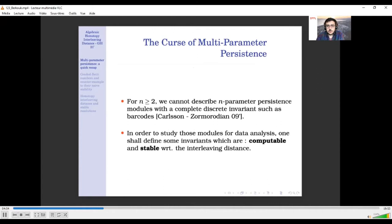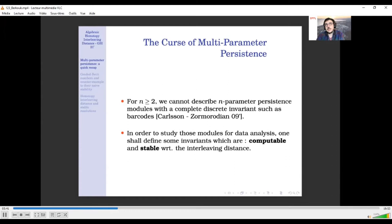What we call the curse of multiparameter persistence: in the one-parameter case, you may have heard of barcodes, which are complete discrete descriptors of one-parameter persistence modules. You can describe one-parameter persistence modules entirely with a list of intervals called the barcode. However, thanks to work by Carlsson and Zomorodian around 2009, it is proved to be impossible to have such a description for multiparameter persistence modules. So when you have more than one parameter, we cannot hope for complete descriptors and must look for partial descriptors.